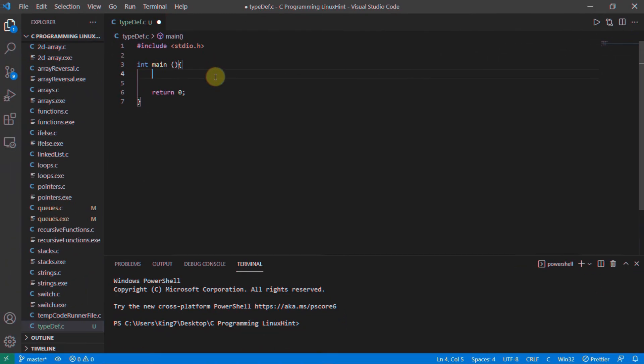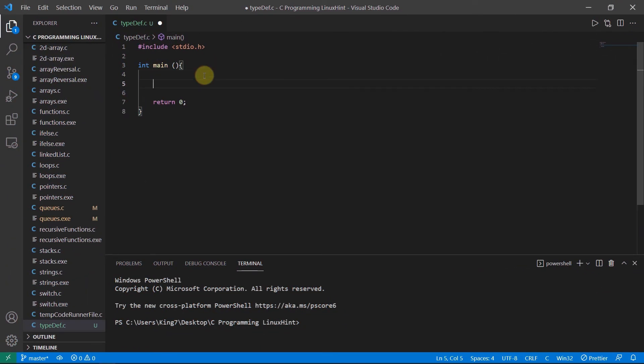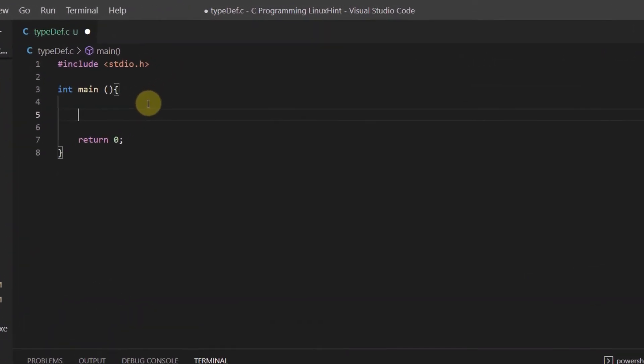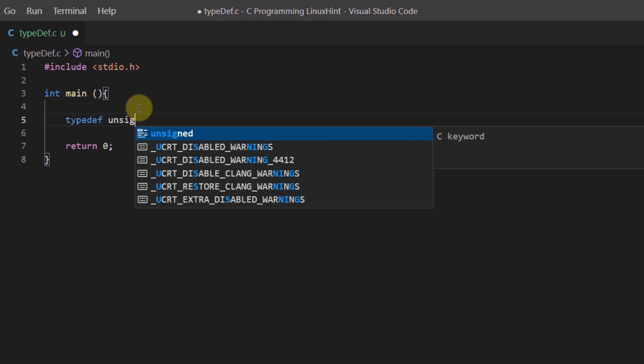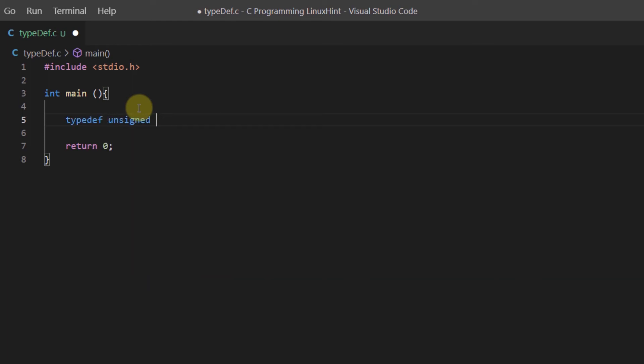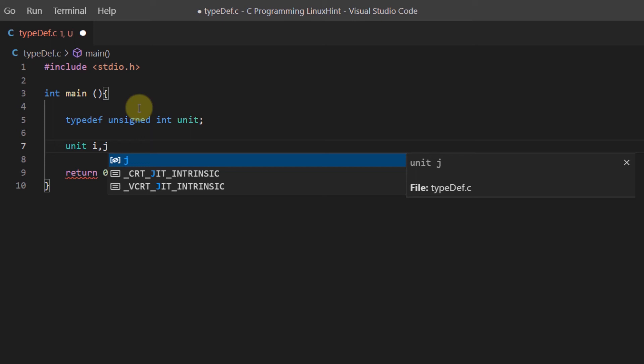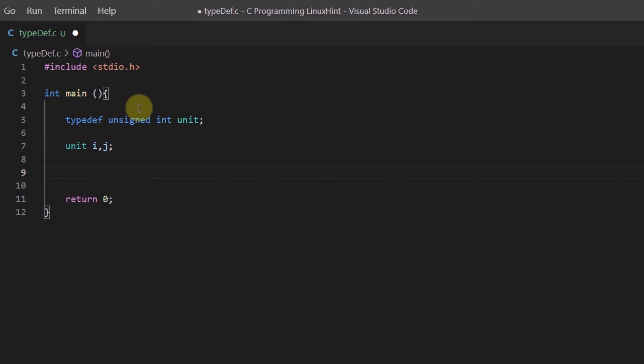So let's move on to code and code the same example. First up we have the keyword typedef and then I want to change the name of unsigned integer to something called unit. Then I want two of these unit variables so I'm going to create unit just like you create a normal variable. You put the data type first and this time around we are using the alias of the data type. Then I want my variables to be called i and j, so I'm going to give these variables some values. I'm going to give i the value of 10 and j the value of 20.